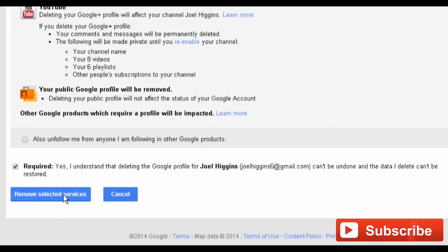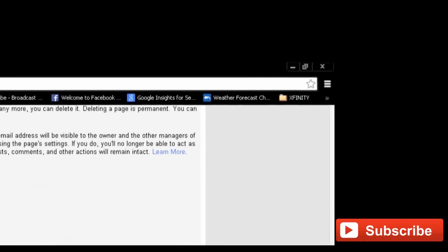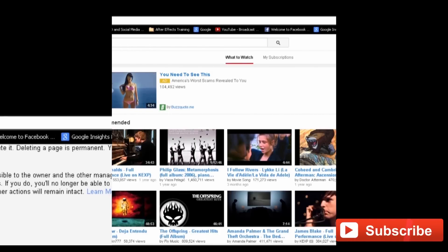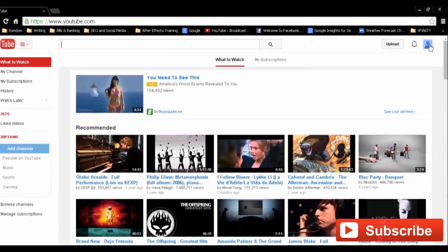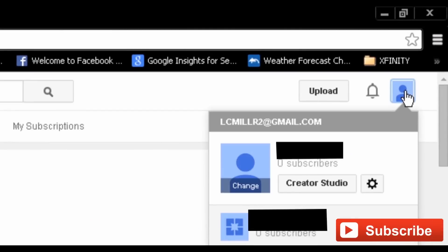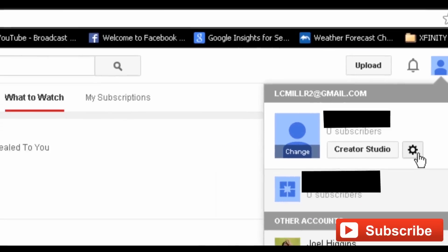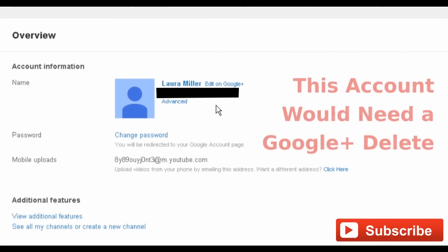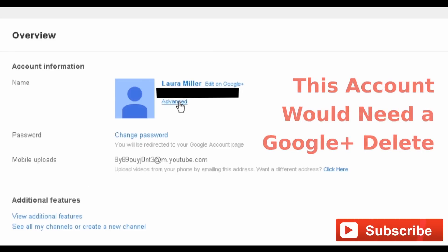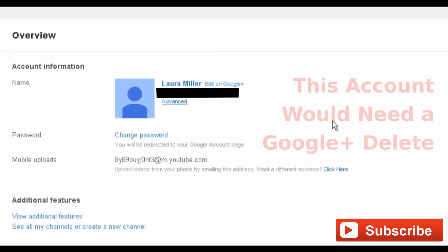Those for whom the Google Plus account and YouTube linkage doesn't apply should start at YouTube. Click your profile image on the top right of the page, then click the gear icon in the drop-down menu. This will take you to your account settings. From the overview screen, you should see a Delete Channel link. If you don't, you may want to follow through with the steps to delete the Google Plus page, or contact YouTube's customer service for help.